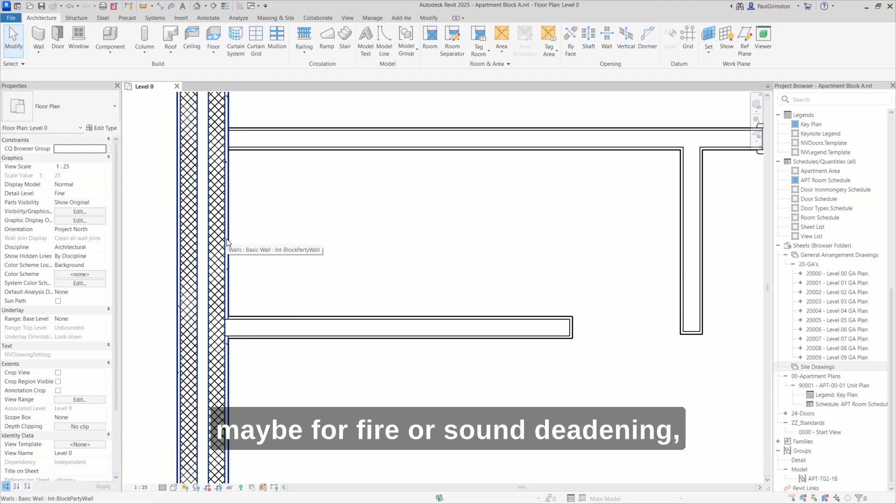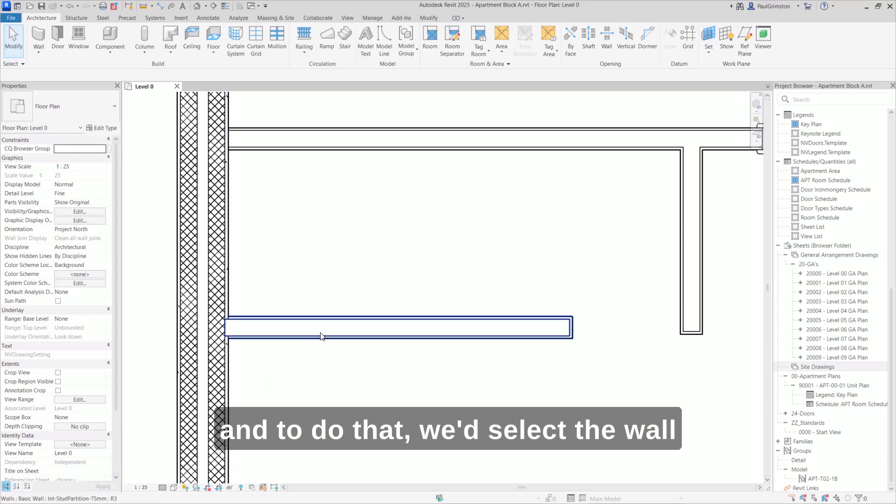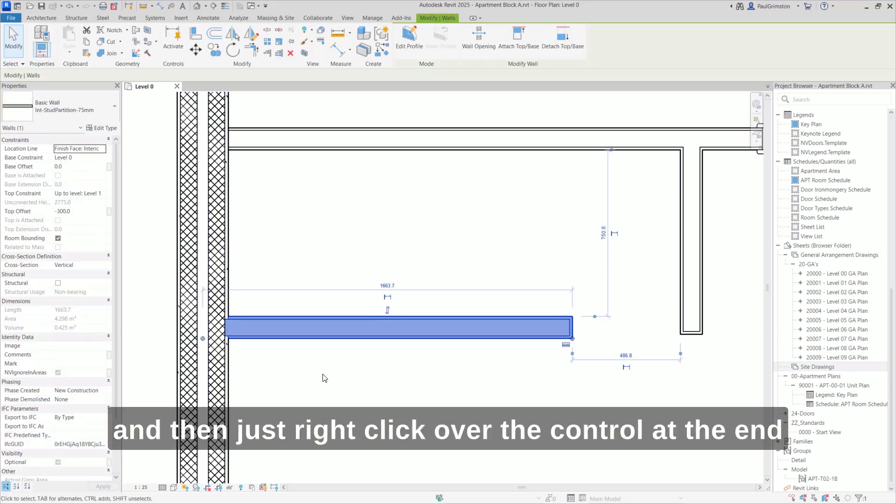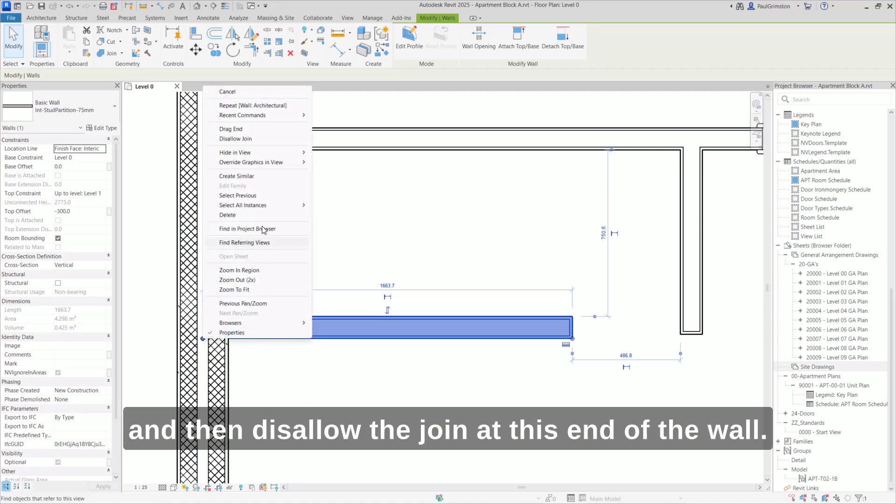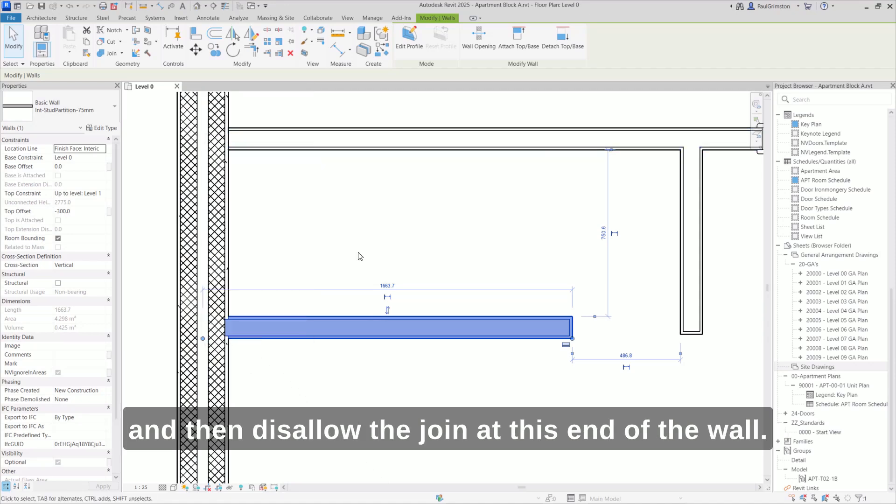To do that, we'd select the wall, right-click over the control at the end, and then disallow the join at this end of the wall.